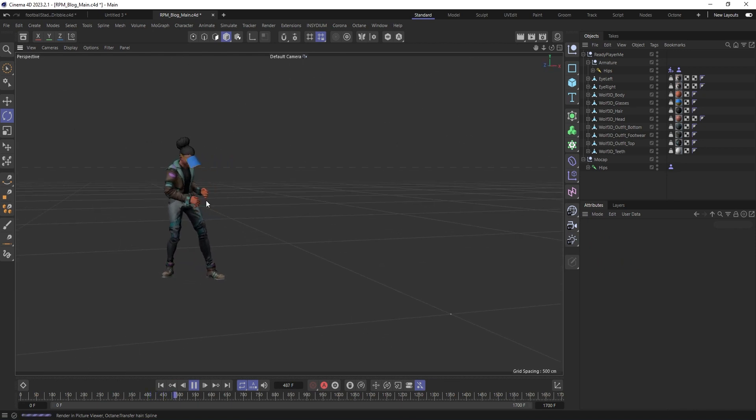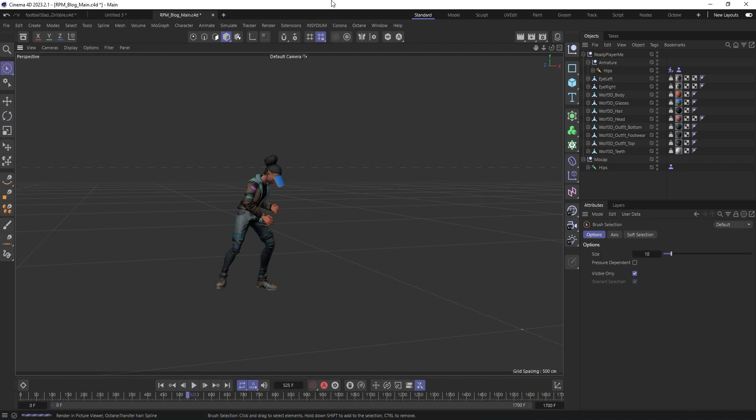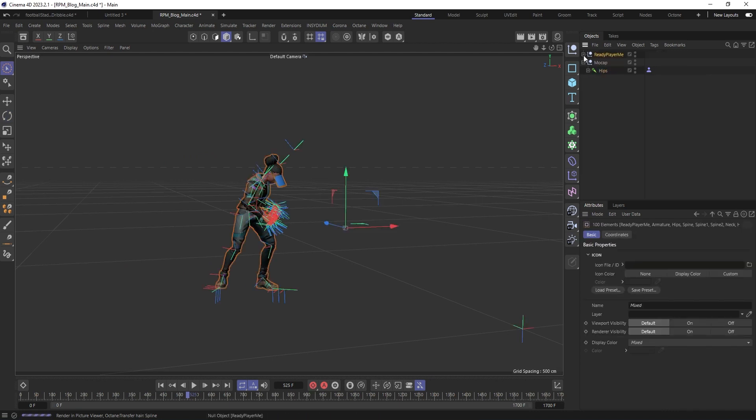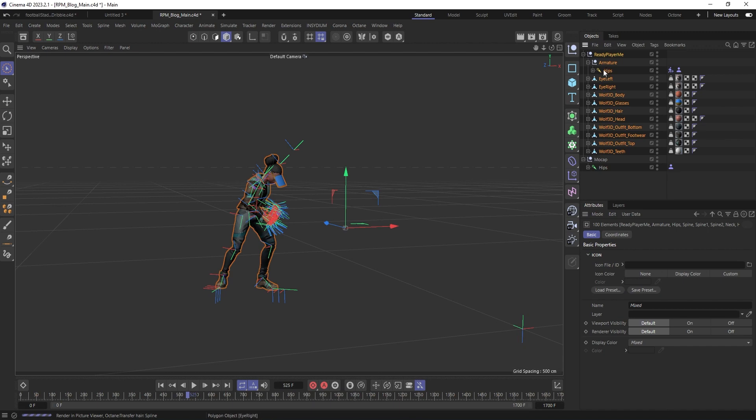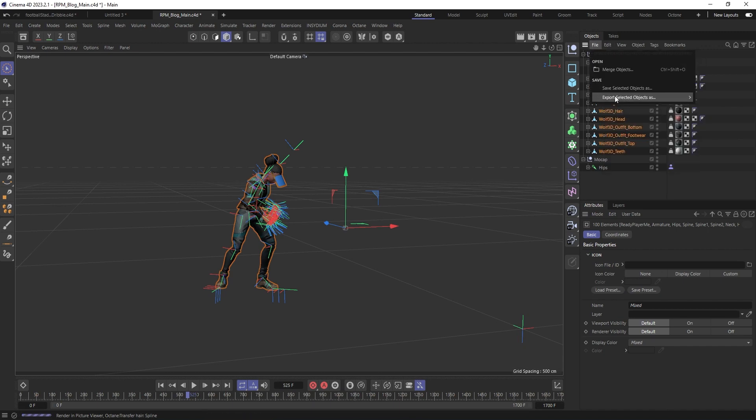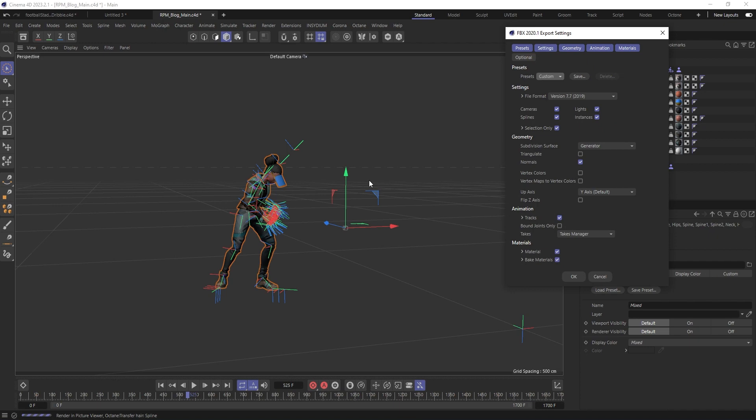So, to export from Cinema 4D it's pretty straightforward, just middle click on your avatar, that will select everything underneath and then just go to Export as FBX and you're done. Make sure animation is checked.